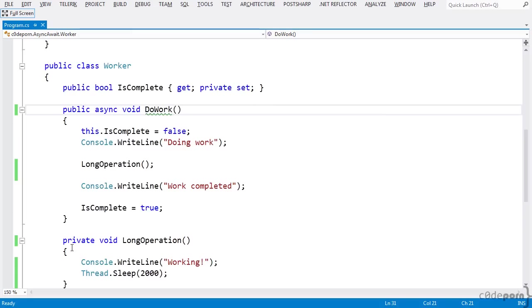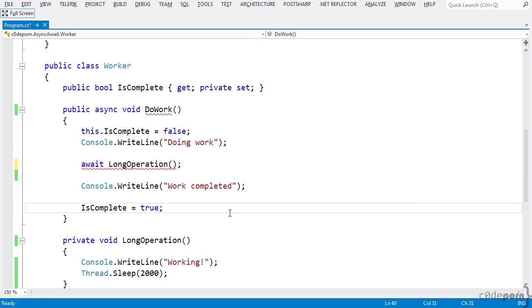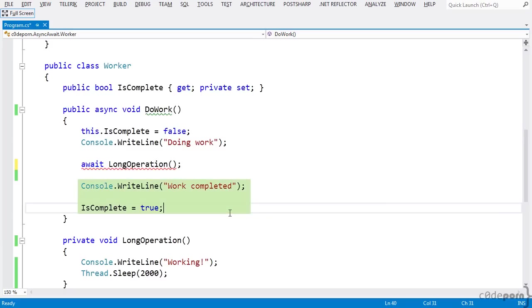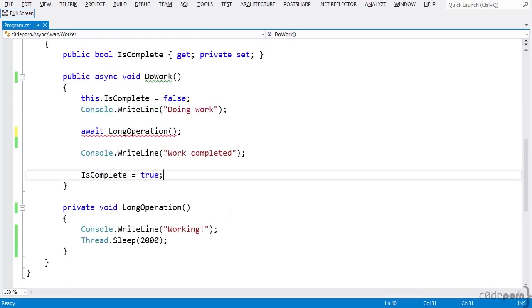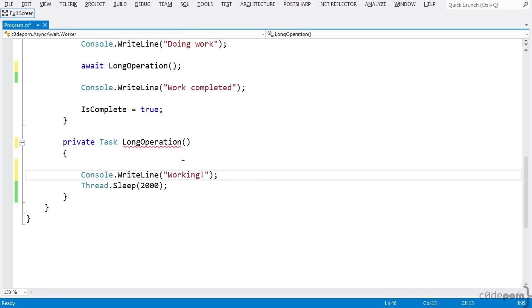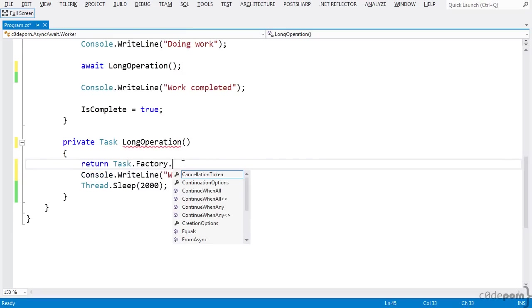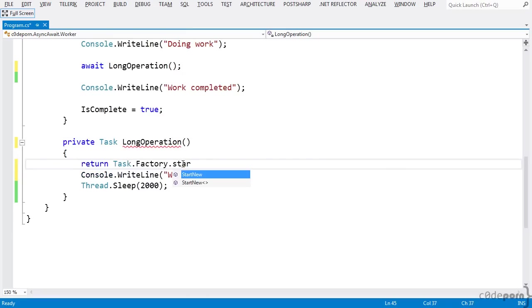Let's go back to our example application and apply an await to the long operation method invocation. Now that we've applied the await to this method invocation, the method body up to this point will execute as normal, and then the long operation will execute asynchronously, and the rest of our application will continue executing. When the long operation is done executing whatever it needs to do, the remainder of the do work method body will then execute. Because we can't await a void method, we need long operation to return a task. So we'll just wrap our logic in a task, start it, and then return it.